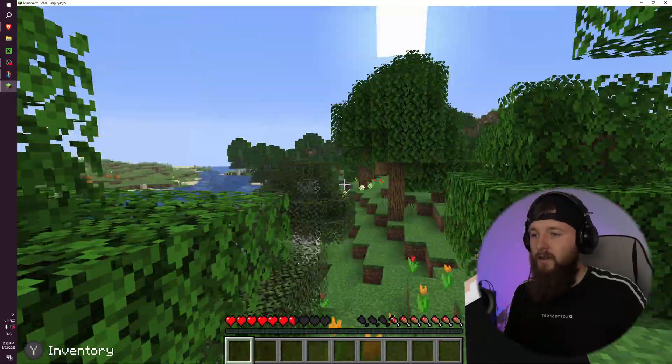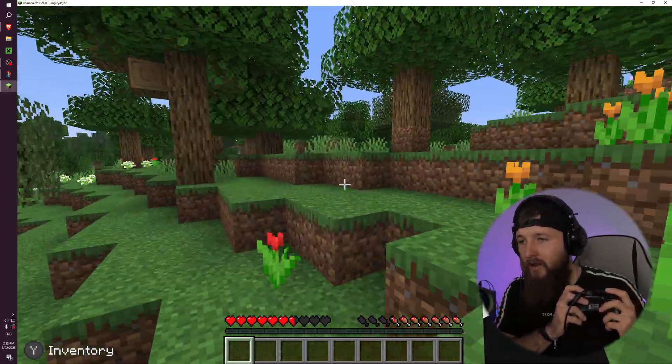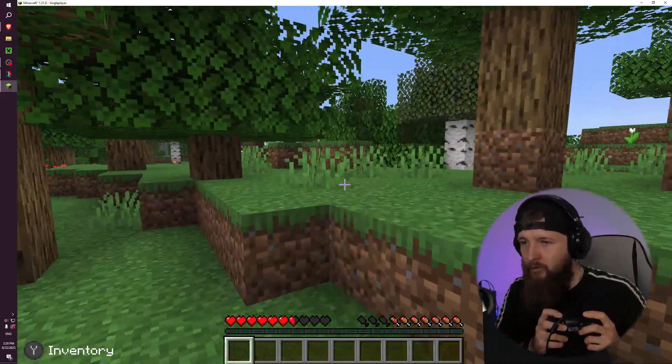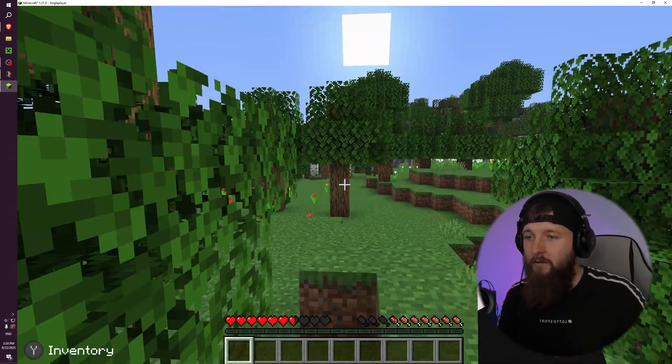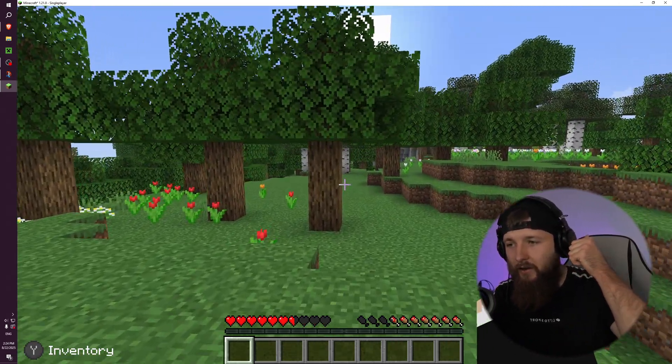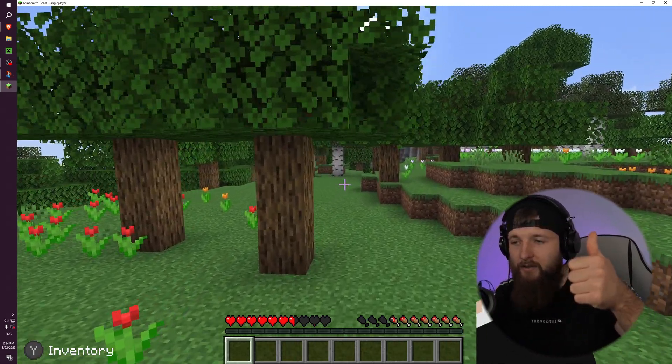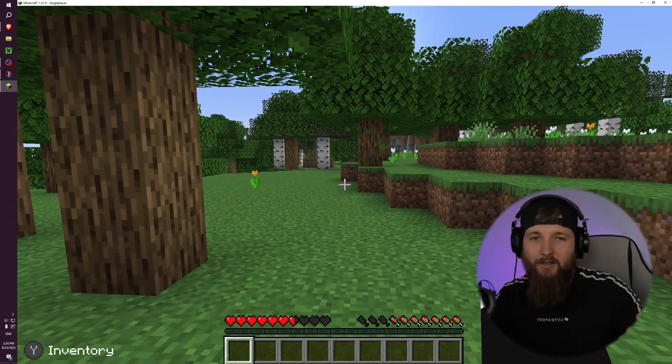And yes, we can enjoy playing Minecraft with controller without any problems. If you like this video, click the like button, comment, subscribe. See you.